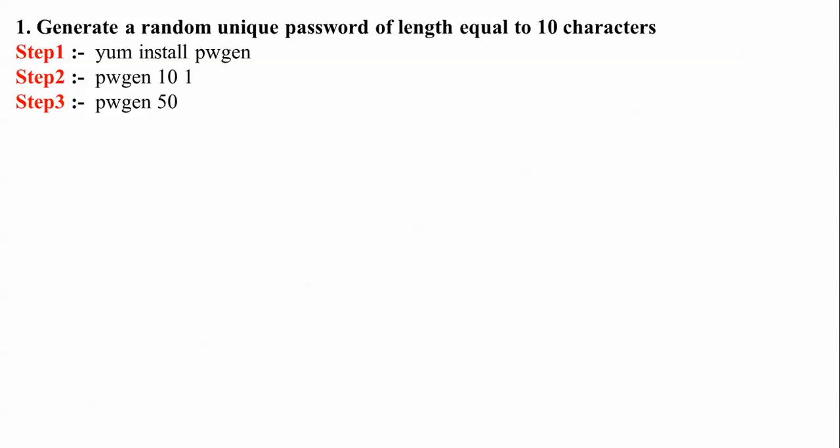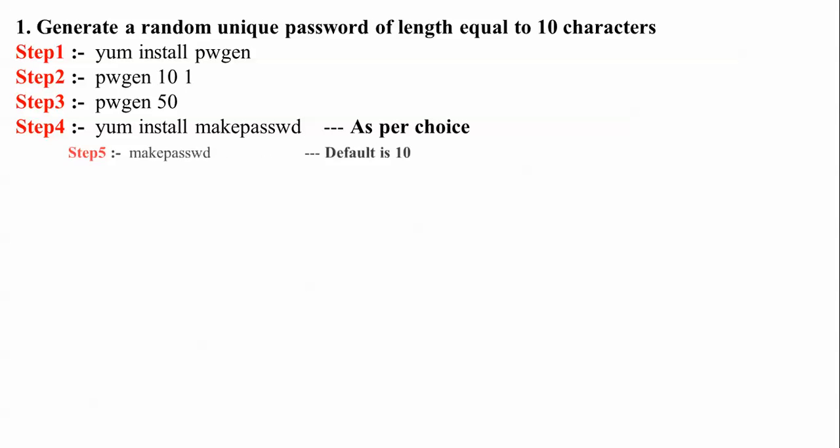After that, you can test 50 characters also by typing pwgen 50. This is the command to install mkpassword as per your choice.